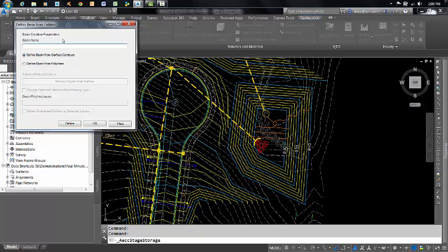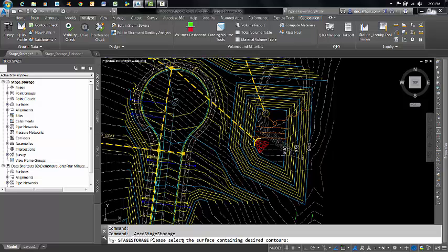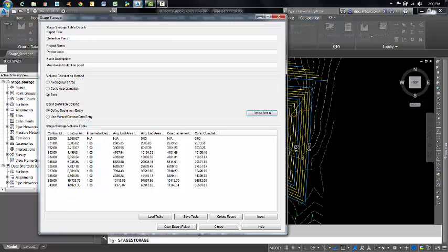Define Basin from Surface Contours. Hit Define. Then if you come down here in your command line, it tells you what to do: Please select the surface containing desired contours. I'm going to click on my Detention Pond surface.